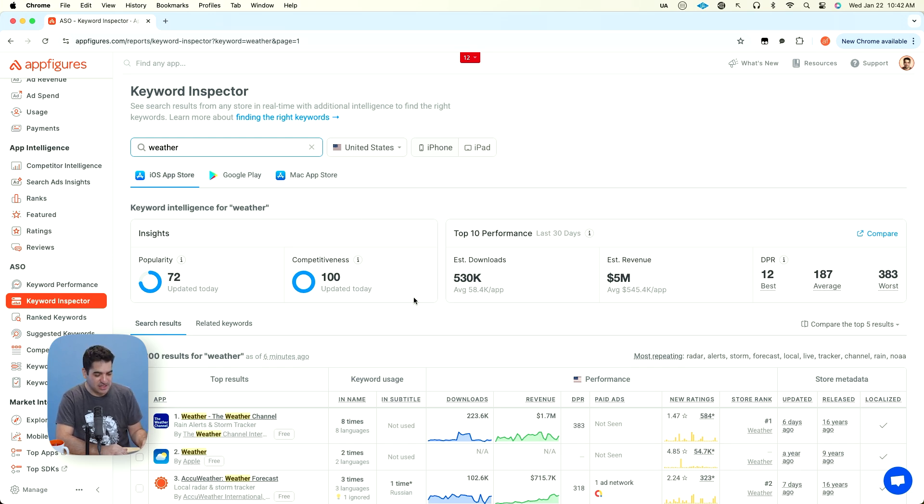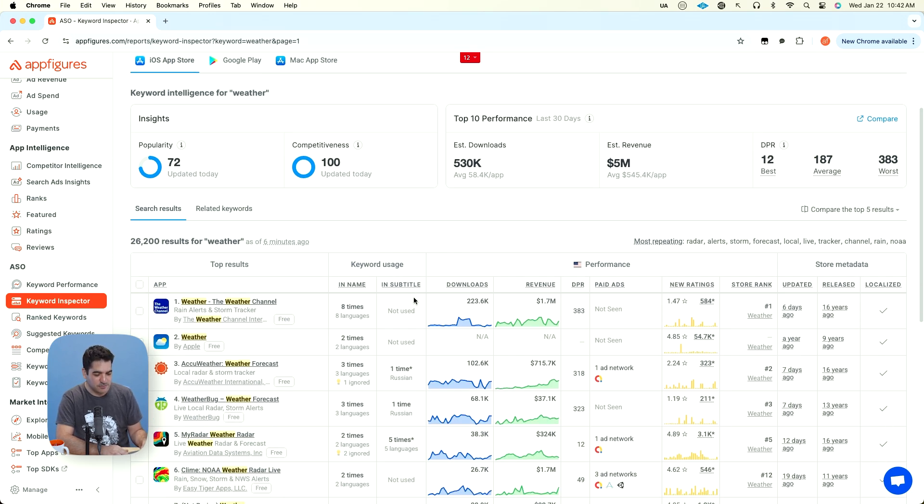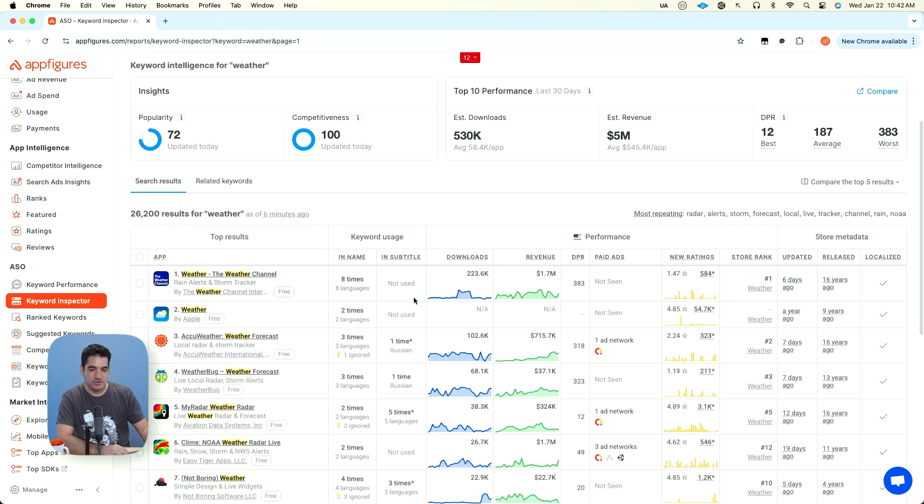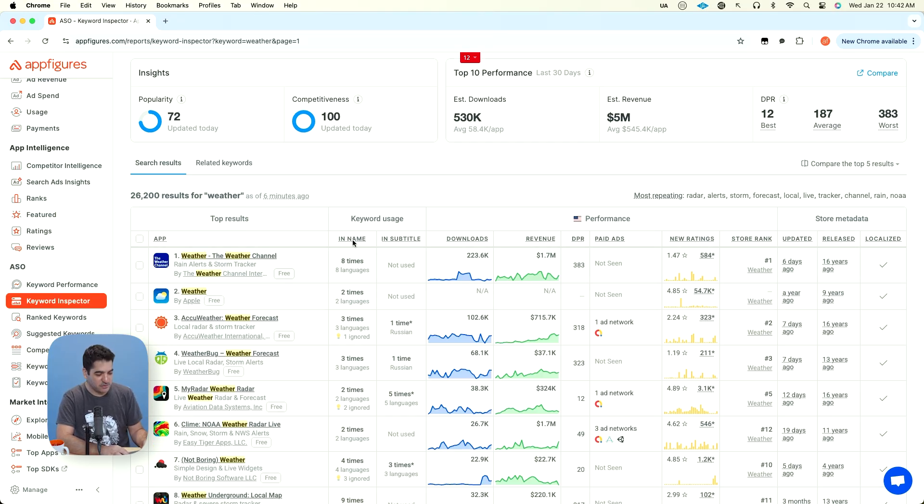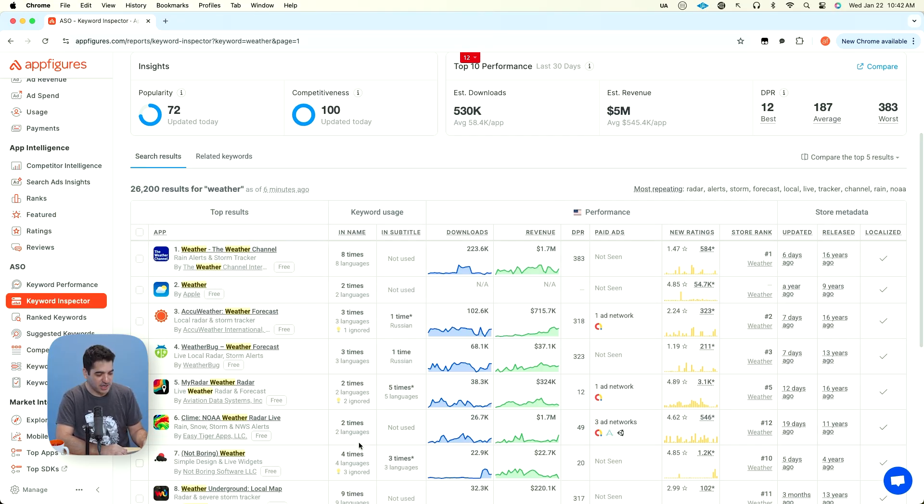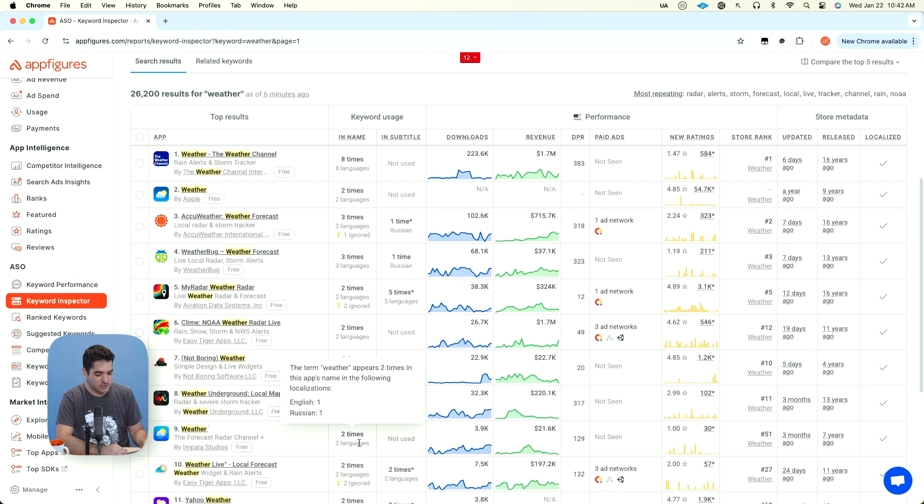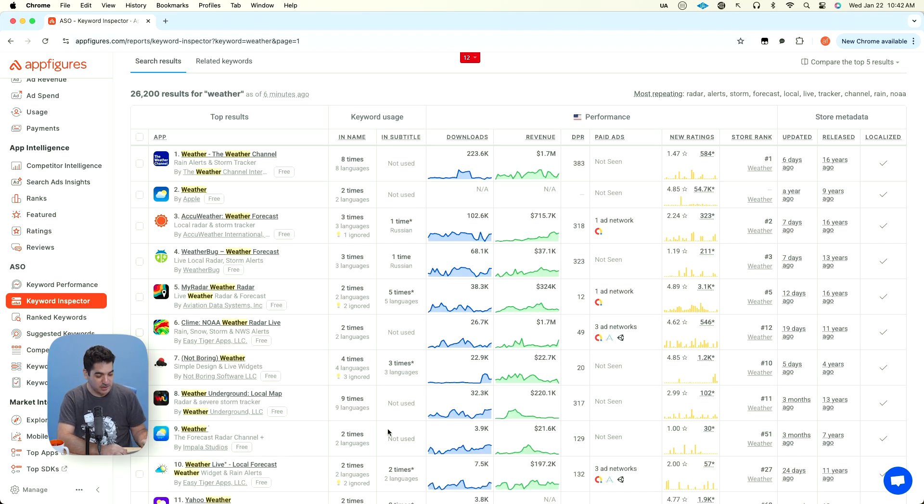And the interesting thing is it's not all coming from one app. The Weather Channel is big. It's going to be very difficult to compete with the Weather Channel for obvious reasons. But you also have quite a few other options that are also making money. Climb is making more than a million bucks.